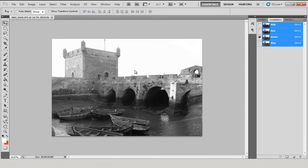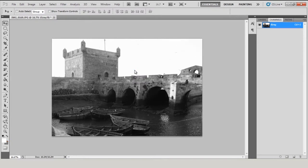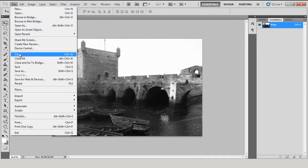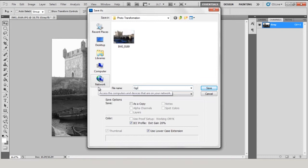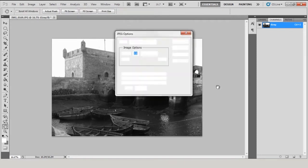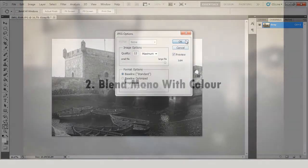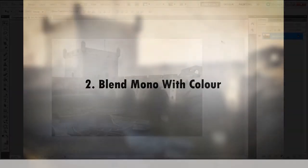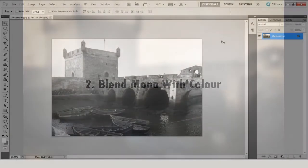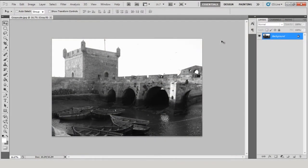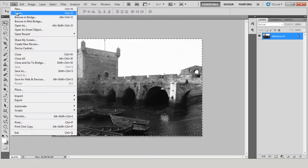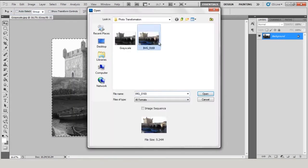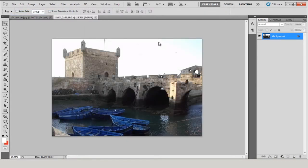Click OK and then save the image with a new name. To blend mono with color, hit Ctrl+A to select all, then Ctrl+C to copy. Open the original colored image and hit Ctrl+V to paste the mono version onto a new layer.